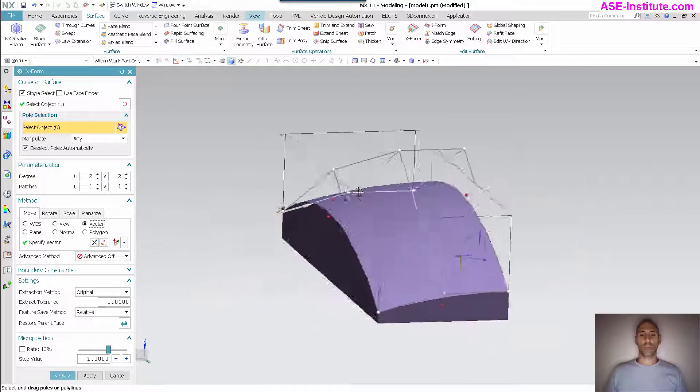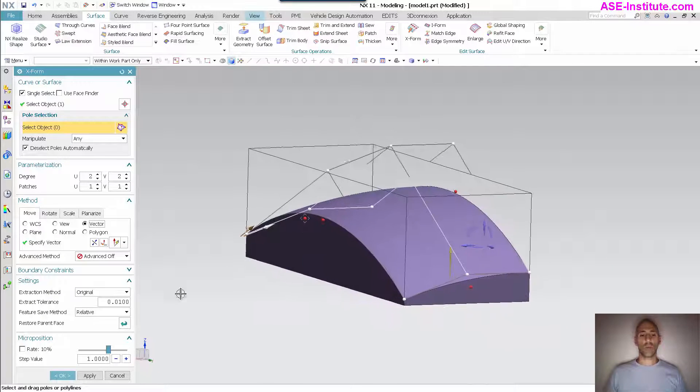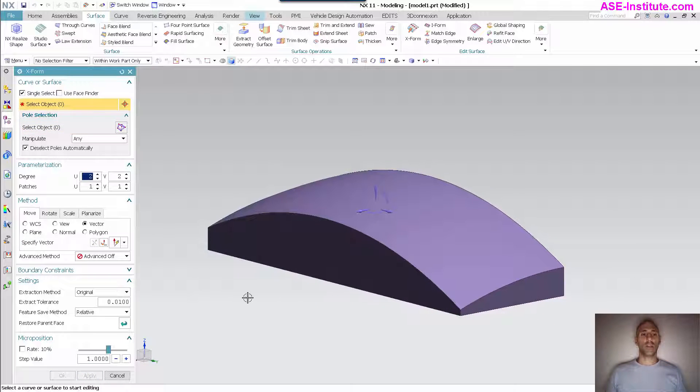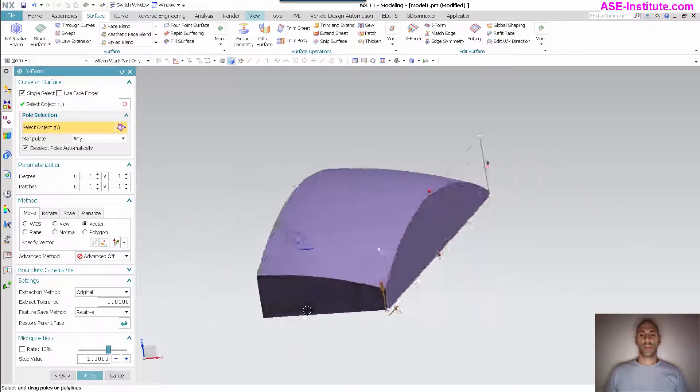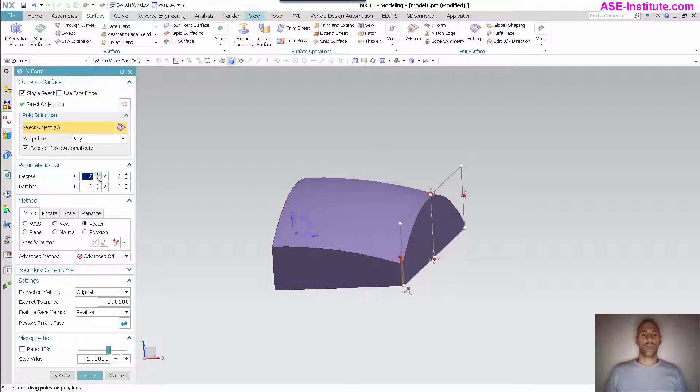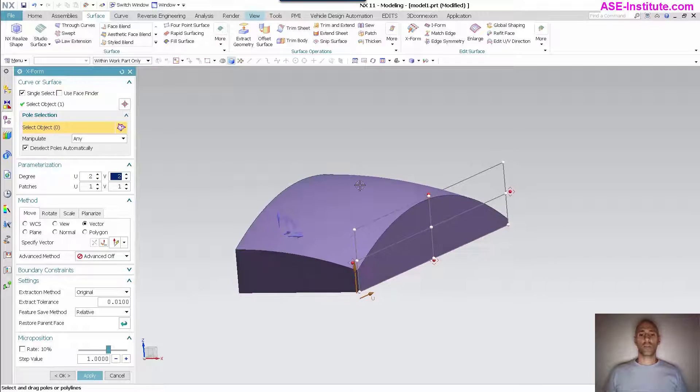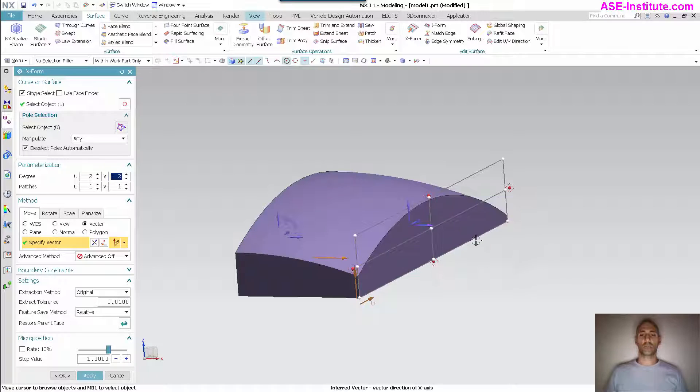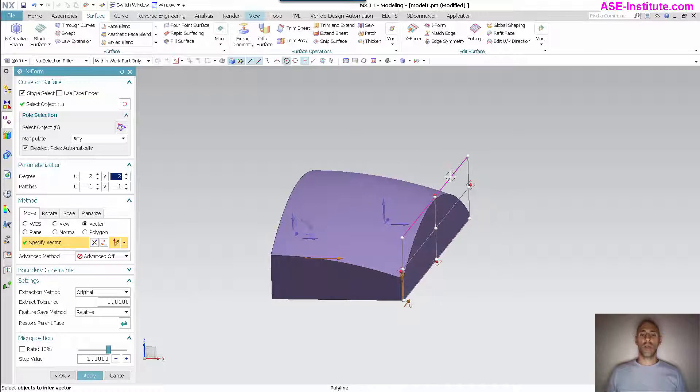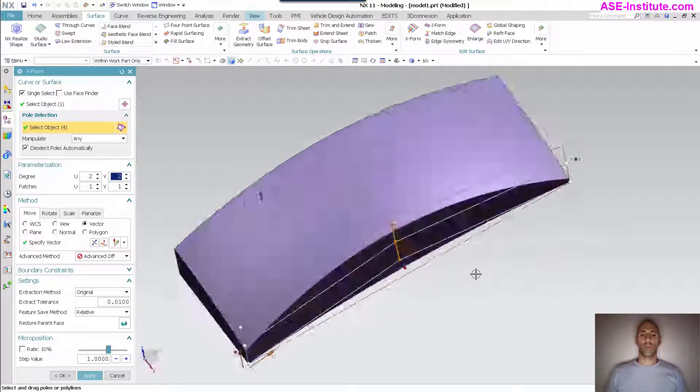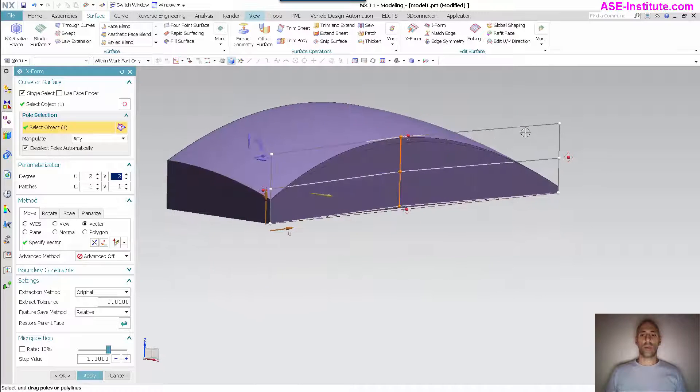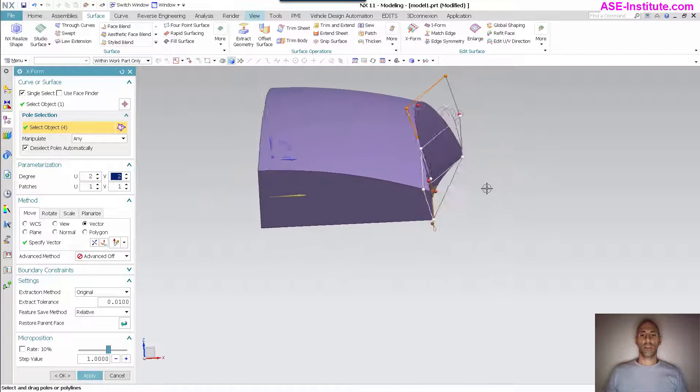Now that I have a shape that I want to apply, I'm going to come in and specify this side face and basically do the same thing. I'm going to increase complexity, specify the vector. This time I'm going to be moving along the X-axis. For this I'm going to grab this row and pull it in like that.